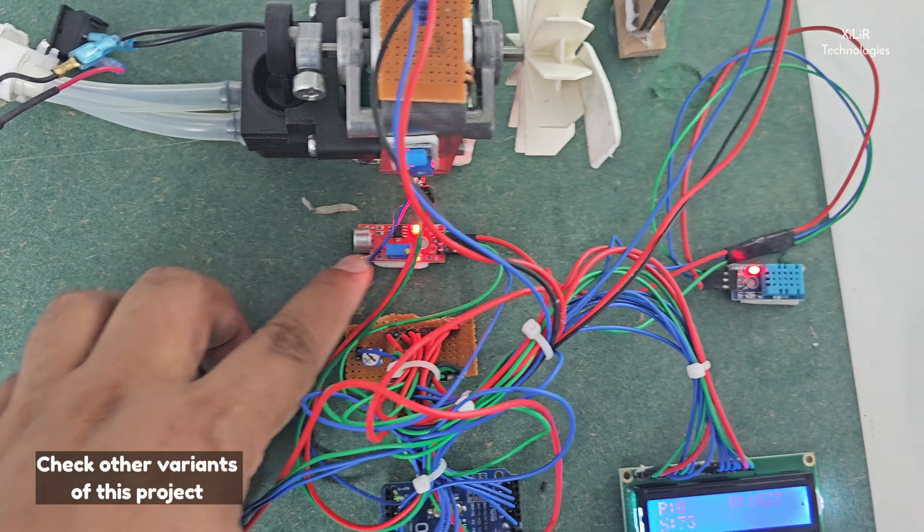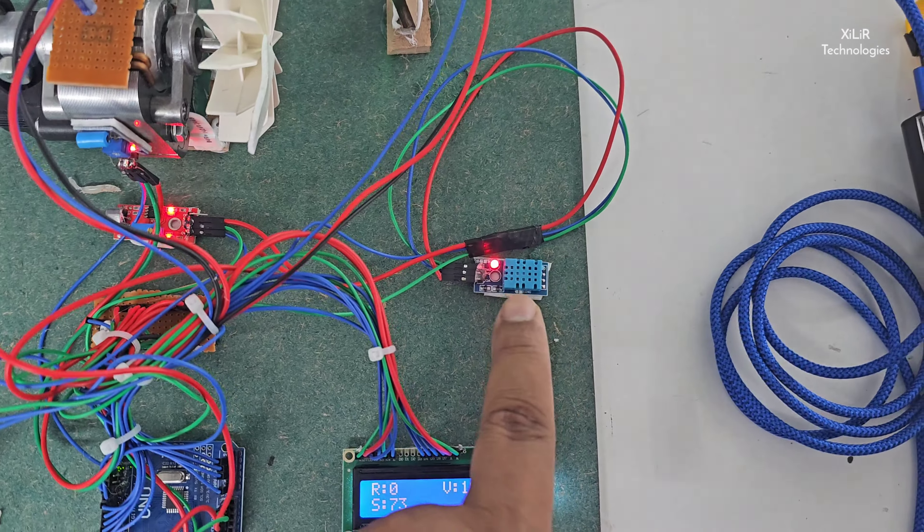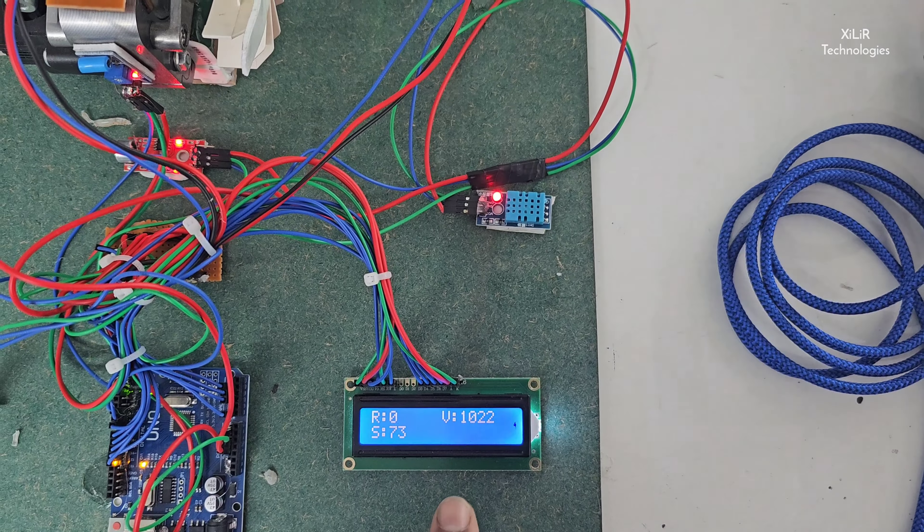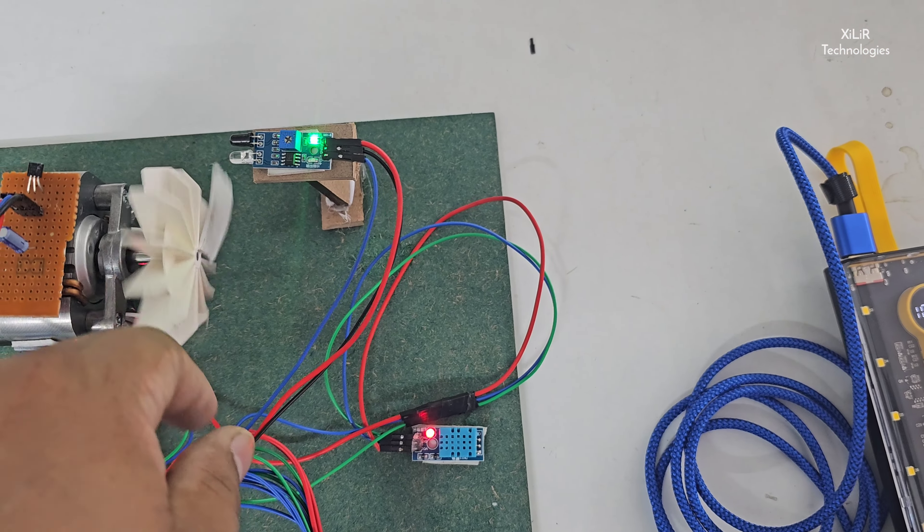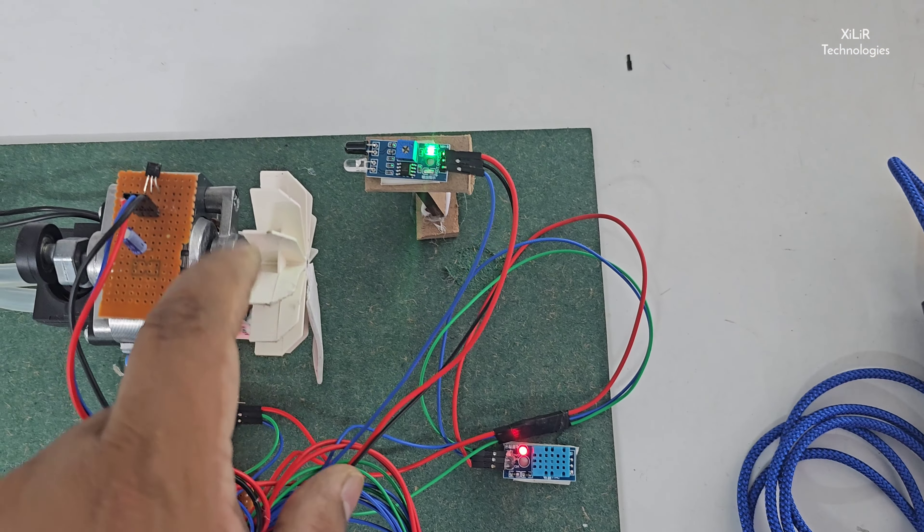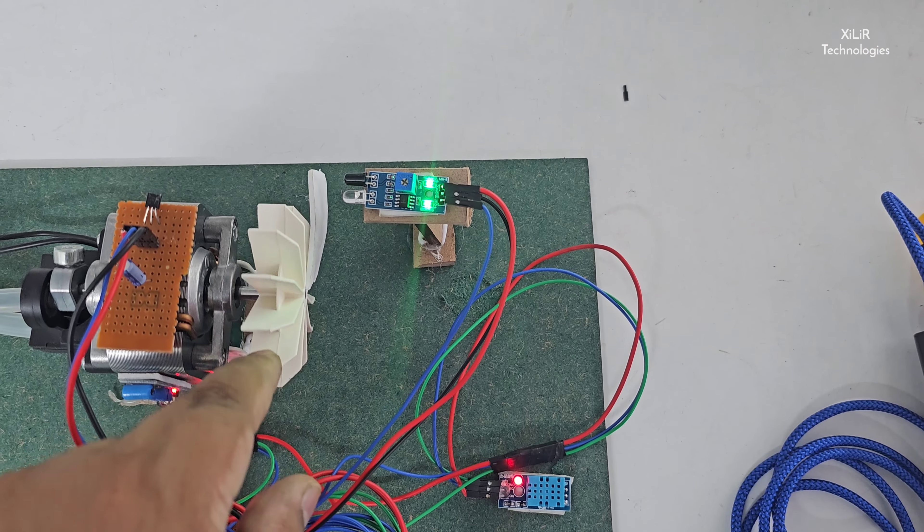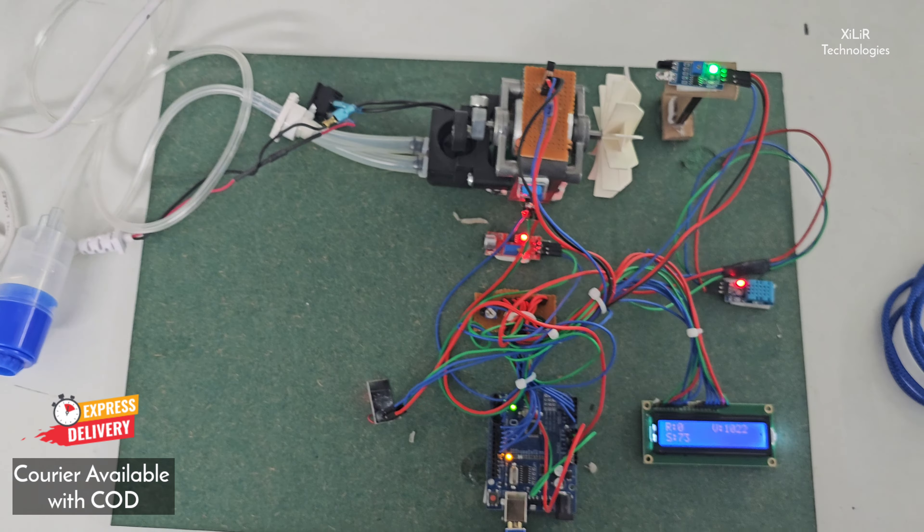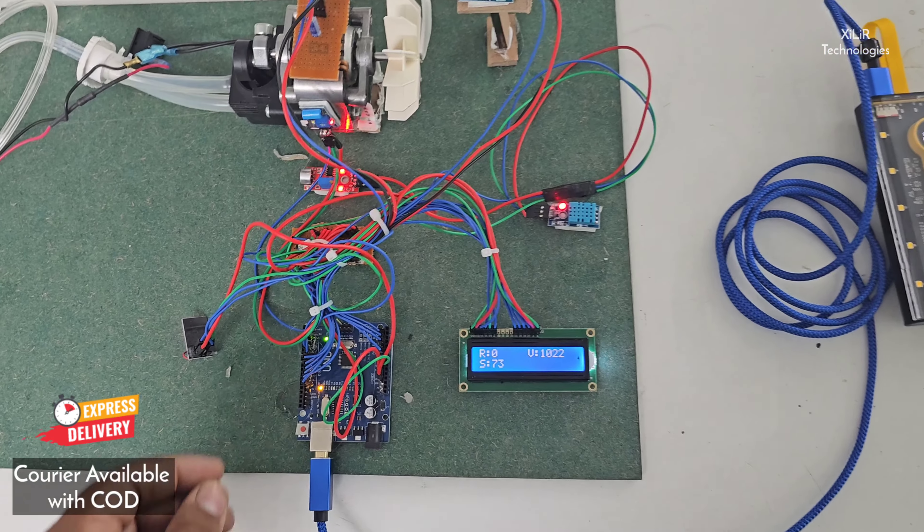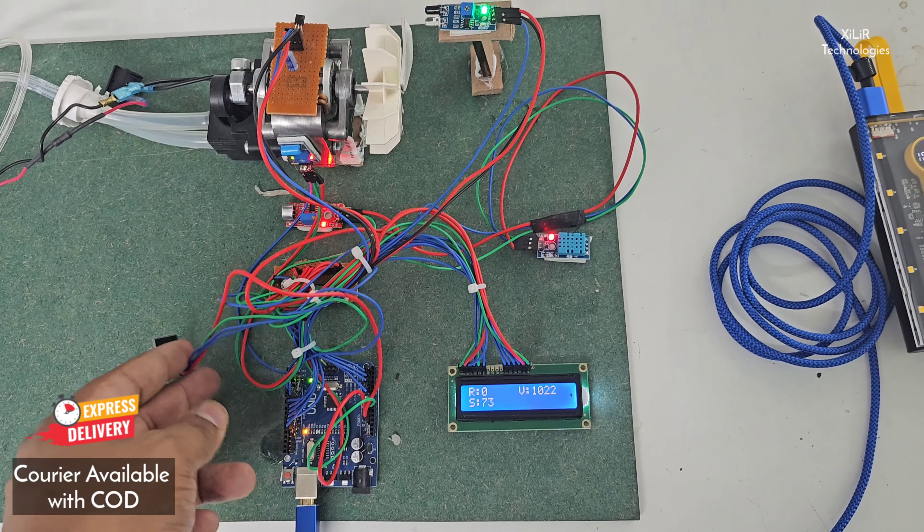then noise sensor to show the noise, then LCD and IR sensor to show RPM of this motor.